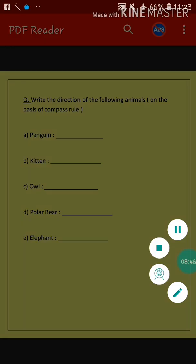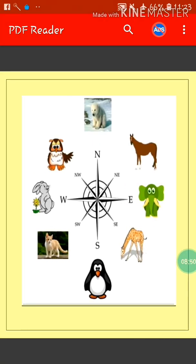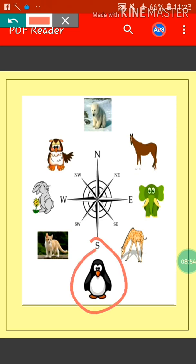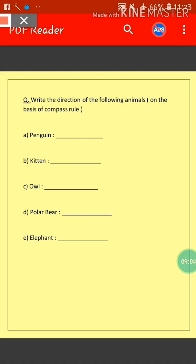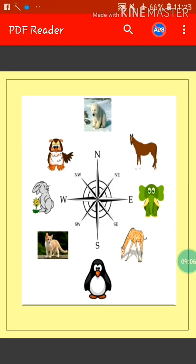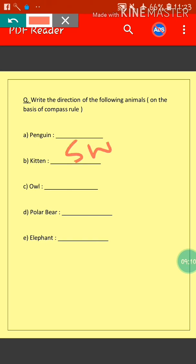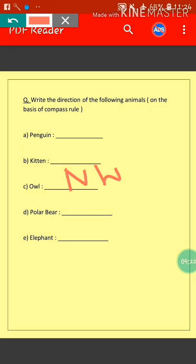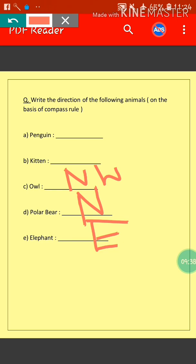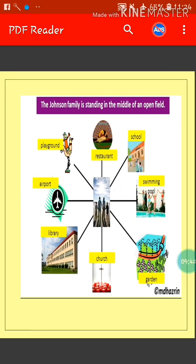Now we find the direction of each animal. Penguin is in the south direction — answer: South. Kitten is in the south west direction — answer: South West. Owl is in the north west direction — answer: North West. Polar Bear is in the north direction — answer: North. Elephant is in the east direction — answer: East.